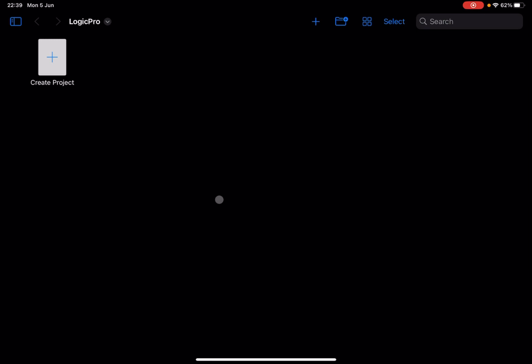Welcome back to the Sound For More channel, it's Leo speaking. Today I have the pleasure to introduce you to the Drum Machine Designer. I would like to remind my viewers to subscribe as it helps with growing the channel. We are inside Logic Pro on an iPad Pro M1.